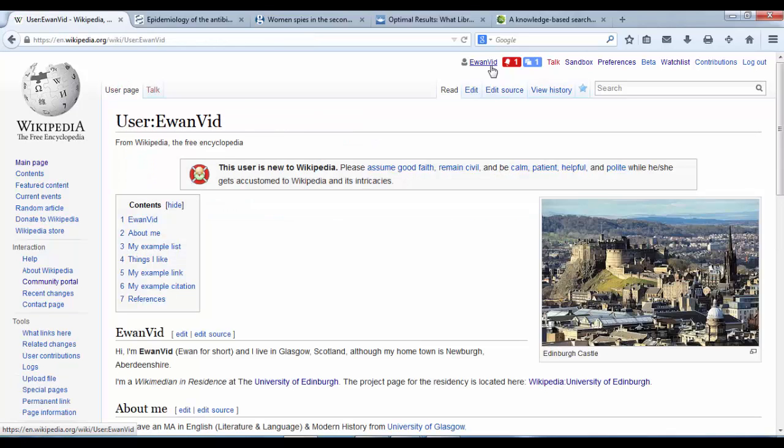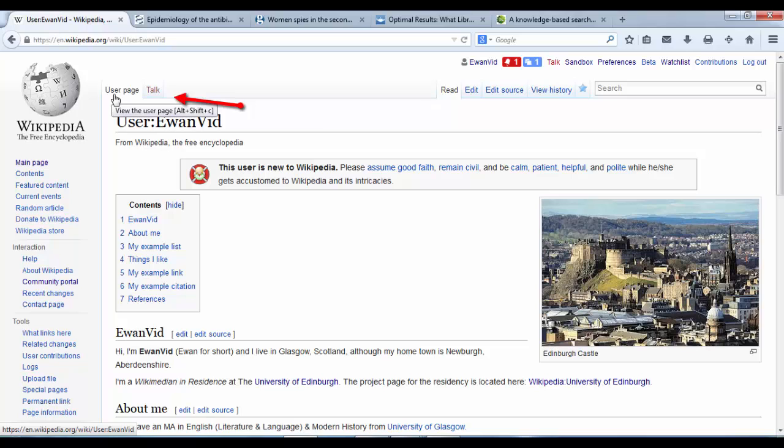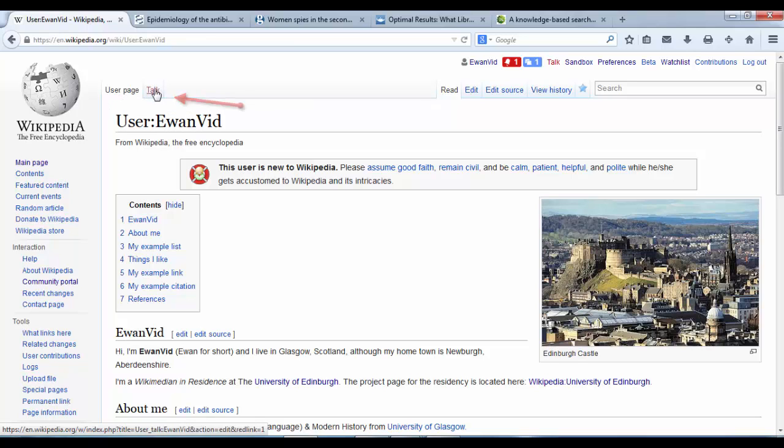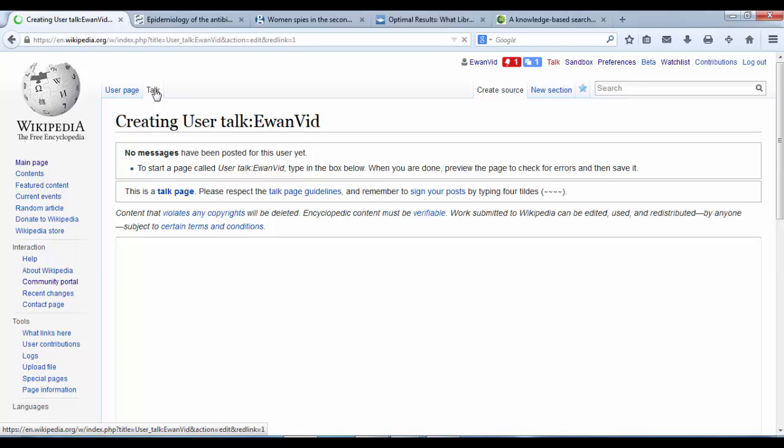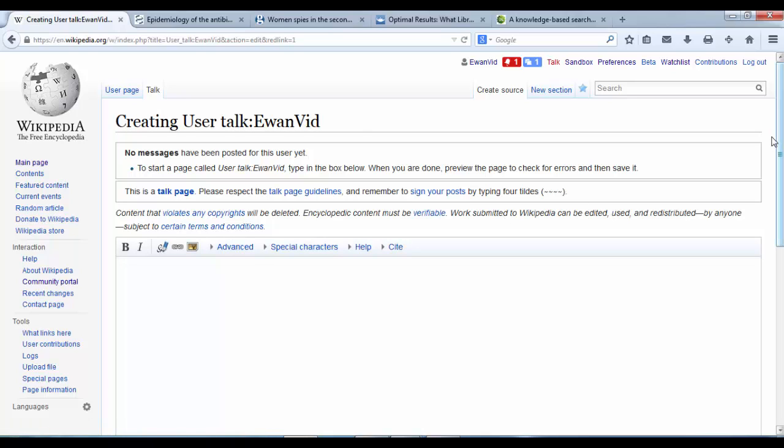So we click back to our user page. You'll see that there is a user page at the top and a talk page behind it. So if we click on talk, it's asking us if we want to create a new user talk for you and vid.